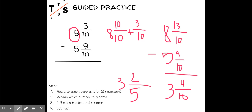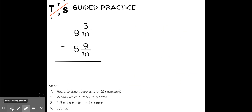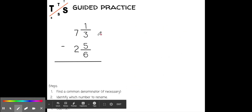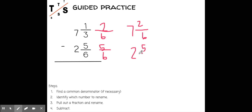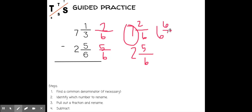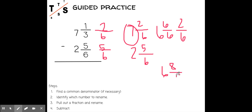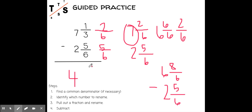Okay, let's try this one now. For this one I do need to find a common denominator first — I'm going to make it a six. To get from three to six I multiplied by two, so one times two is two. Now I have seven and two-sixths minus two and five-sixths. I have to rename the seven because I can't take away five from two. I rename it as six and six-sixths plus two-sixths, giving me six and eight-sixths minus two and five-sixths. Six minus two is four, eight minus five is three, so four and three-sixths. That can be simplified — my answer is four and one-half.